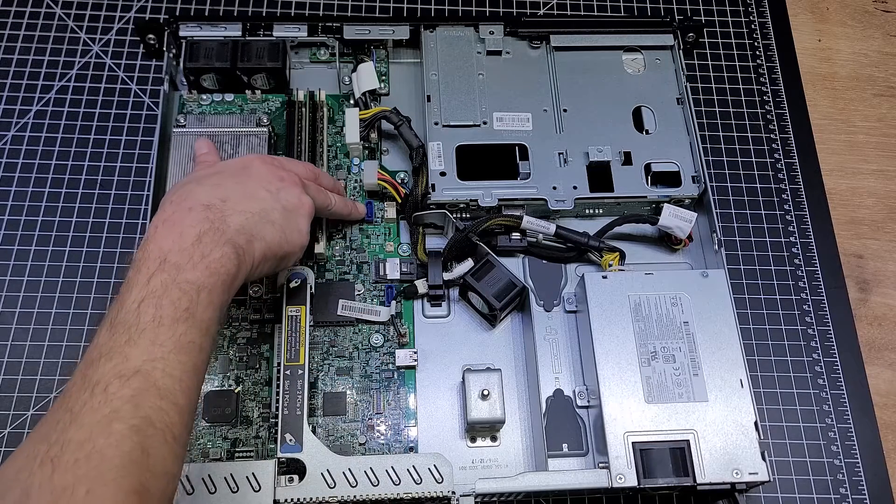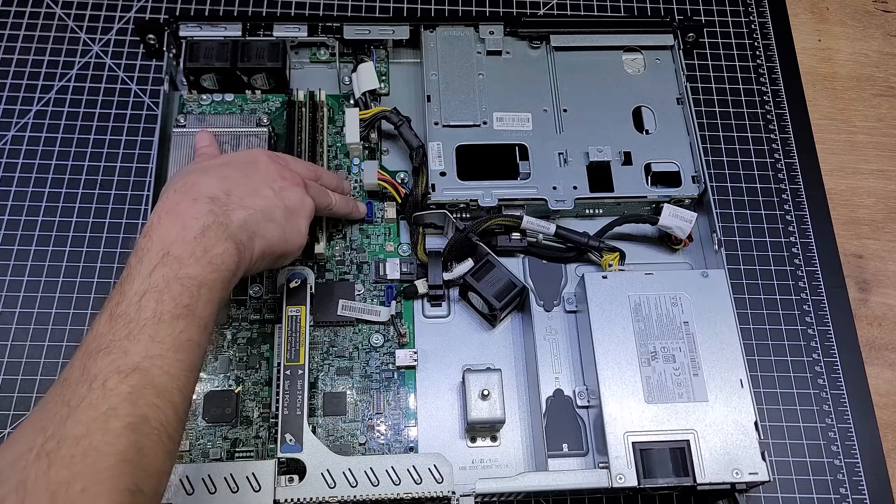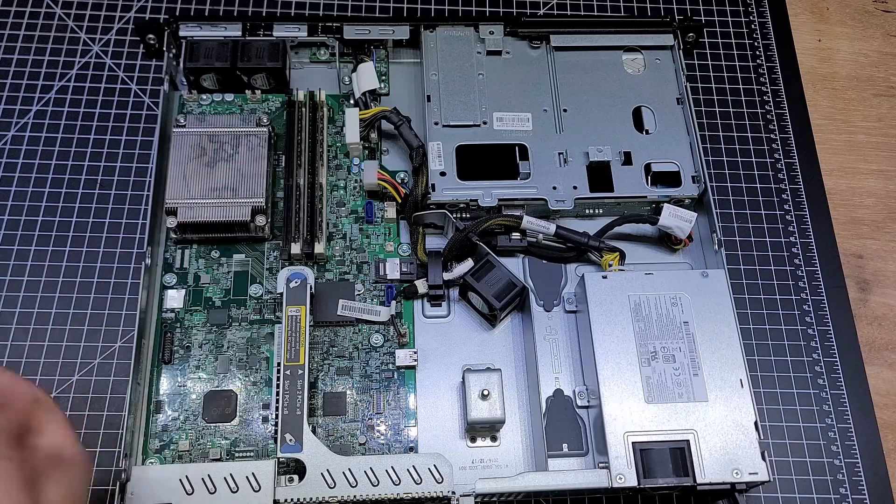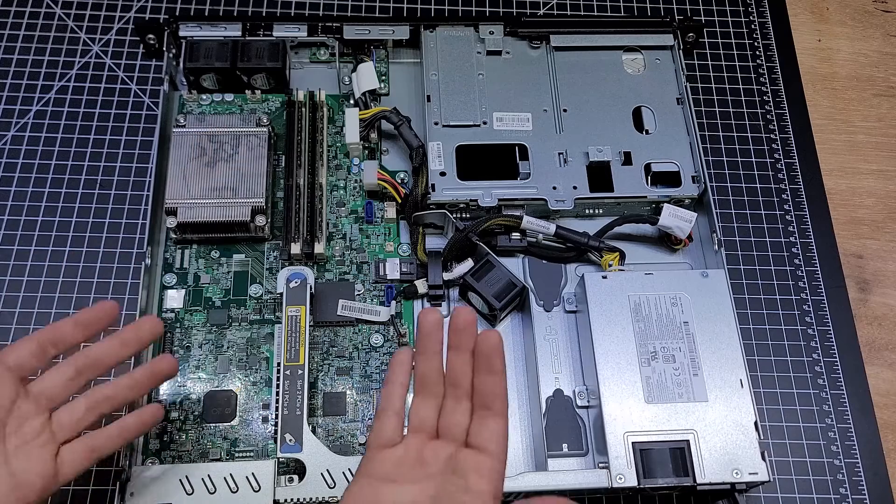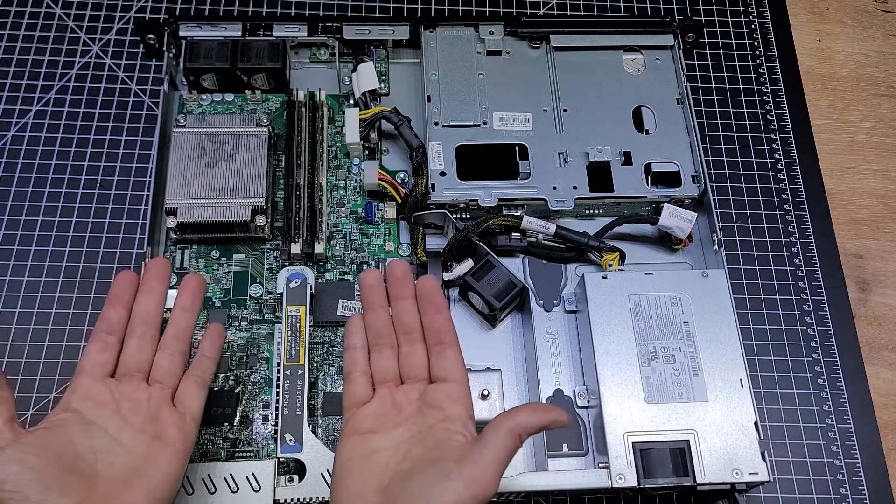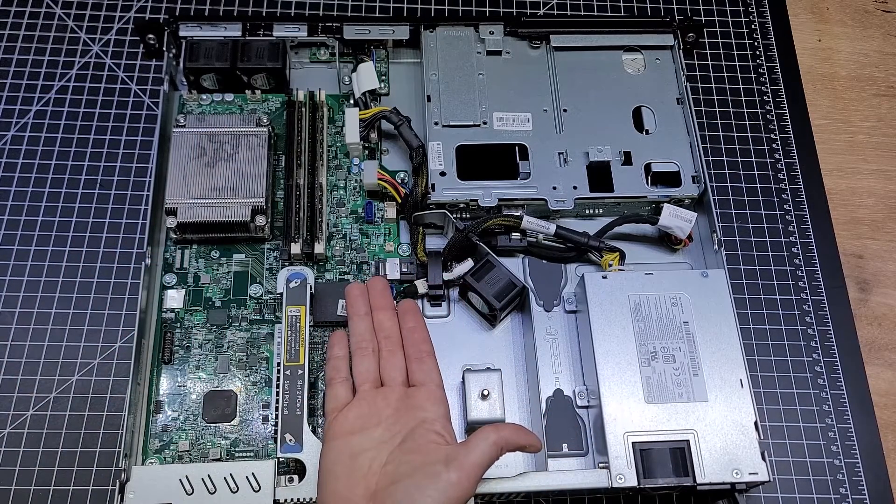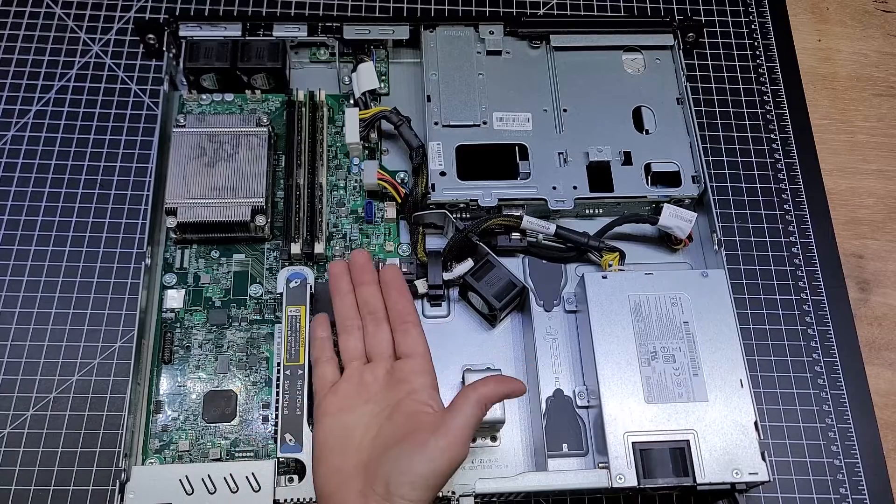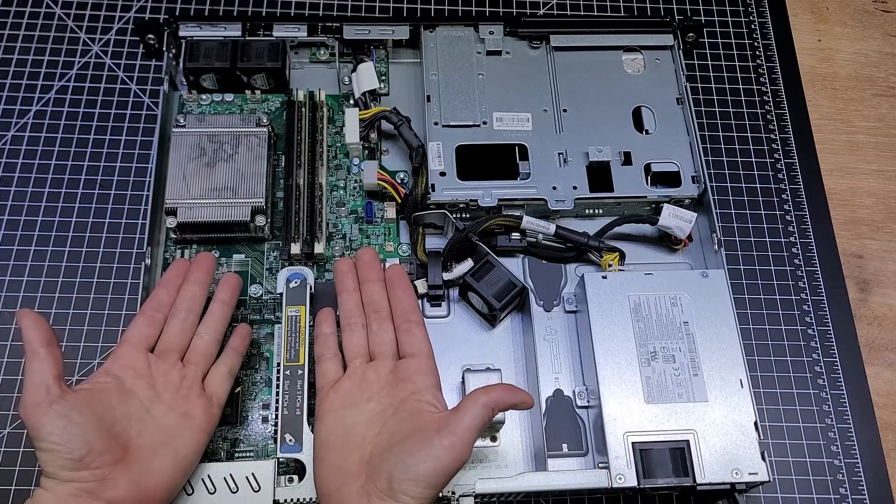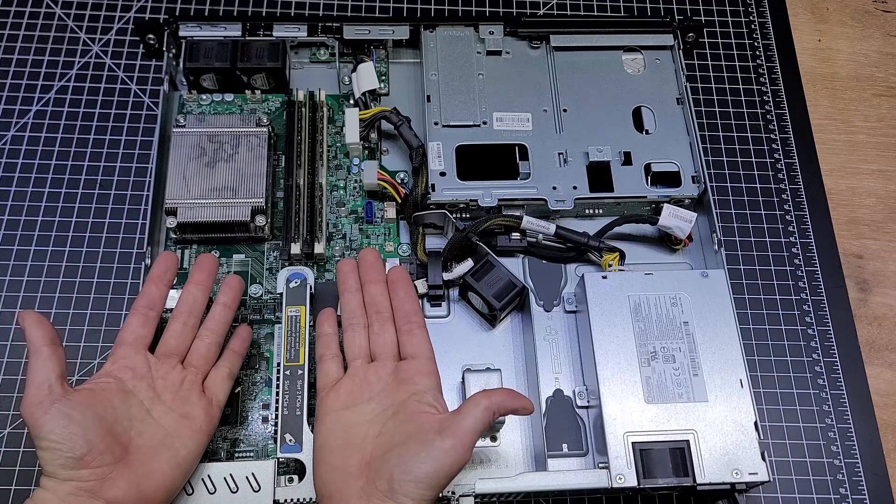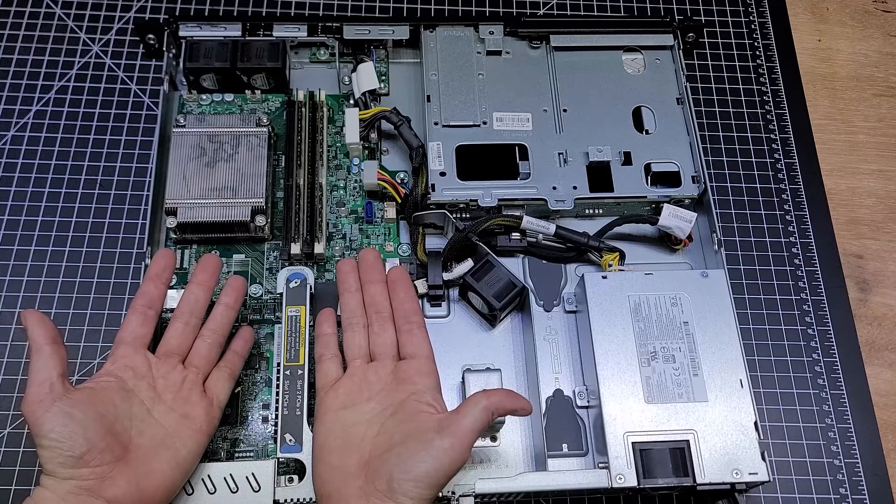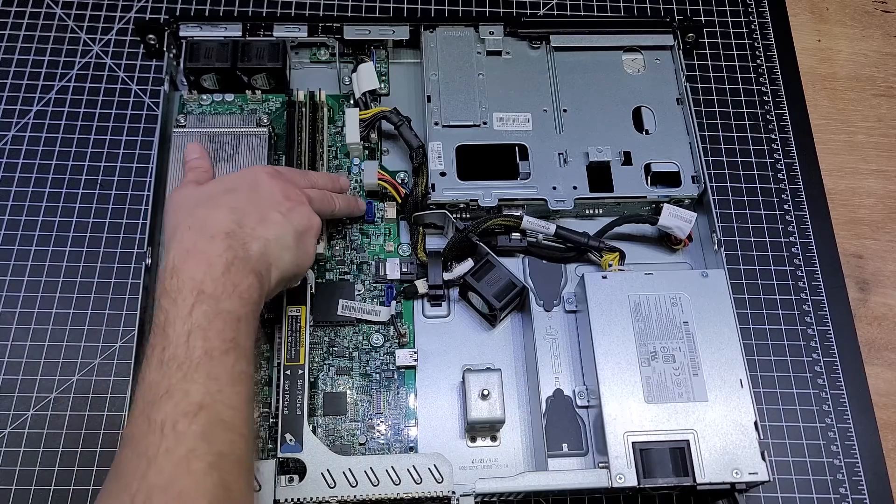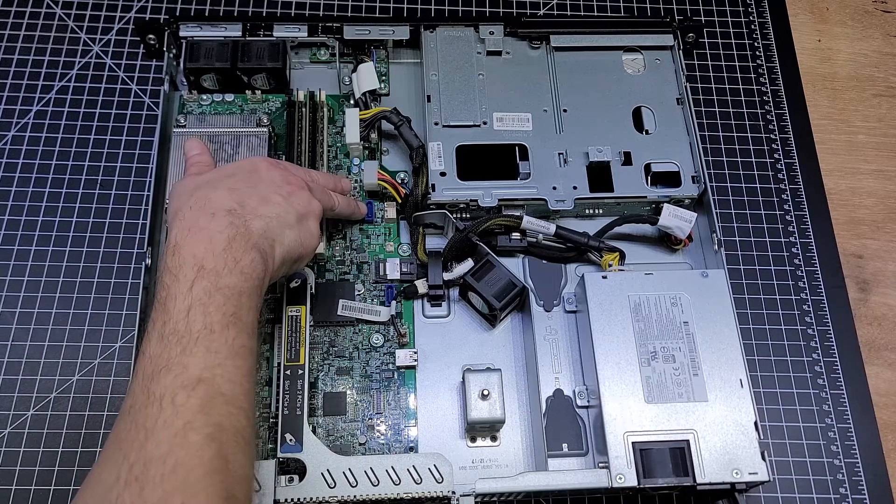So in theory you could have two, well one card, one PCI Express card with dual NVMEs, or two PCI Express cards with SATA each, and you would just have to run your own SATA cable from each one to each one of the NVMEs.